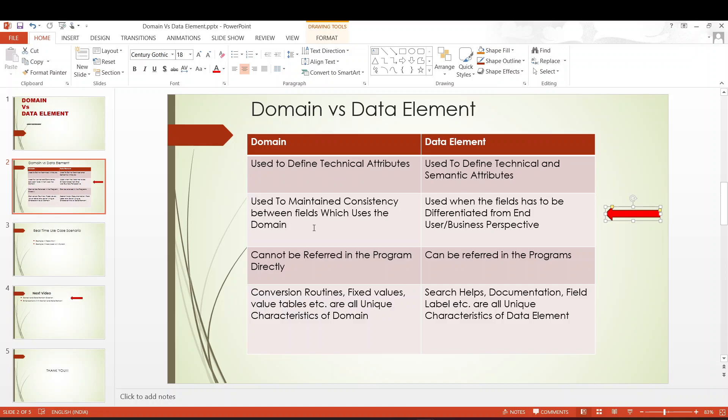So the consistency — whatever changes I do in a domain is getting reflected on all these 10 fields. This is the consistency I'm talking about. Whereas data element is used to differentiate between the fields; though the data elements can use the same domain, they will be created in a new format just to differentiate between the fields from a business or end-user perspective. We will see deeper into this in the system — I will take you through certain examples and you will have a better understanding by then.